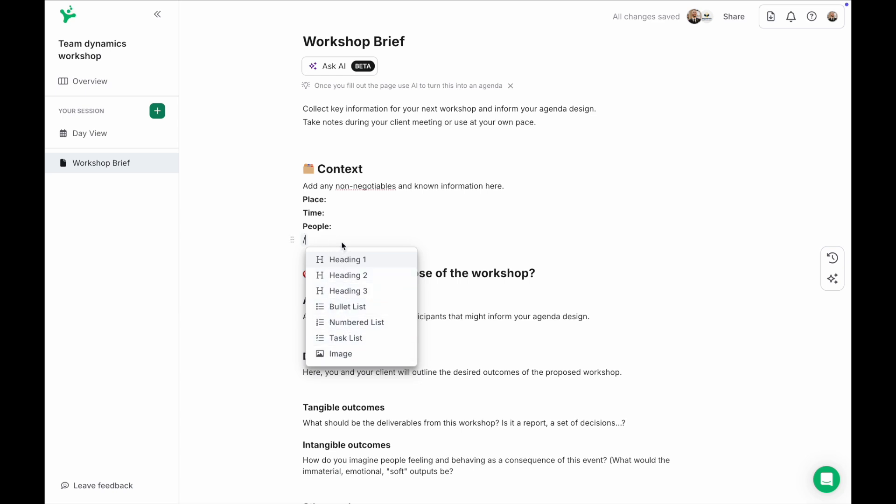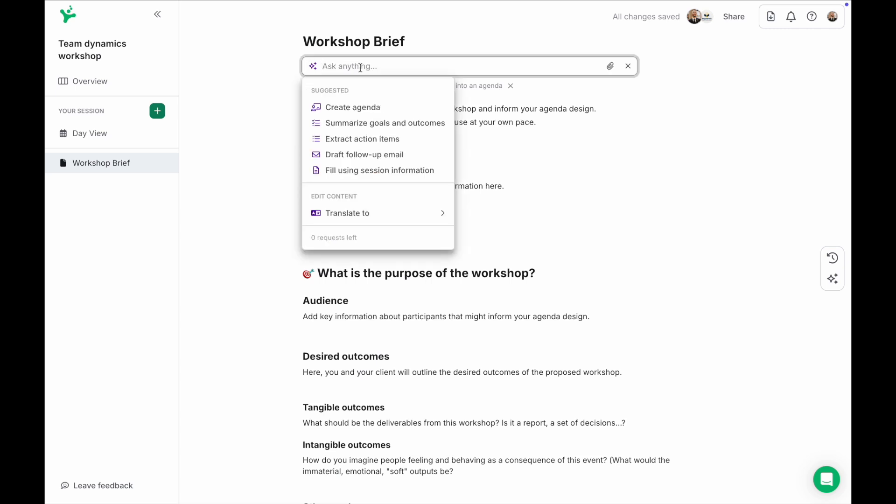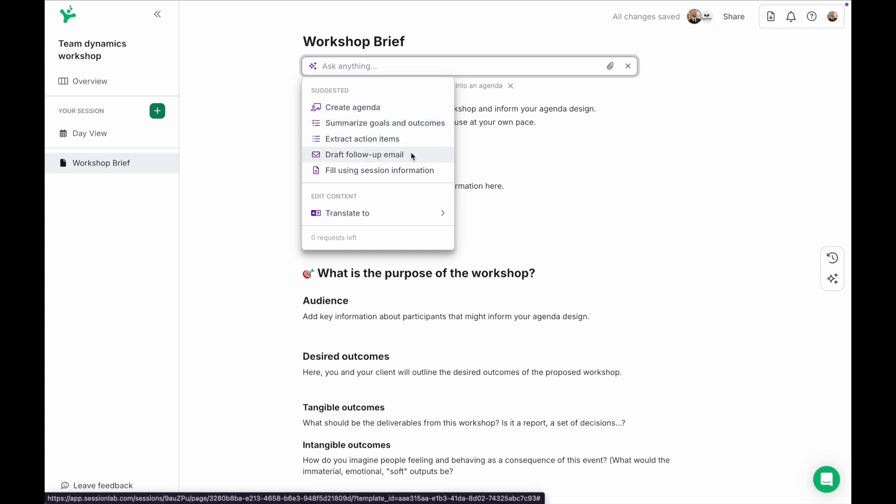Now on every page you'll also see the AI assistant button at the top. This is a powerful way to accelerate your design process. With one click you can instruct the AI assistant to draft a follow-up email, summarize key points or create action points based on the information in the page.